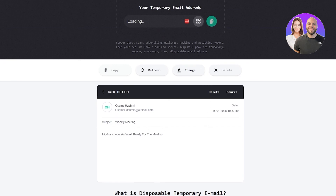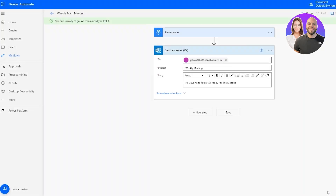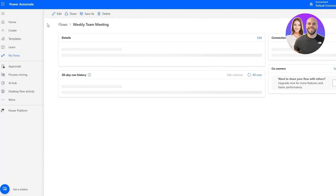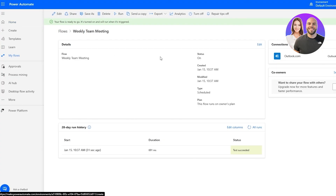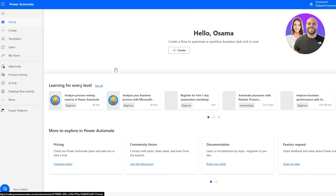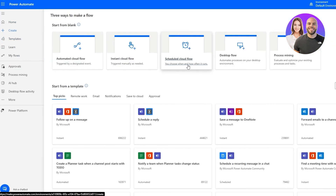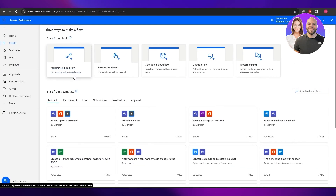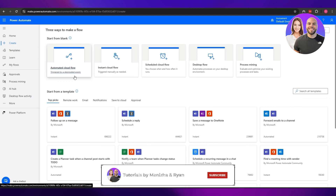Now whenever the scheduled date occurs, it will automatically send this email to all the addresses you've added in the flow. That's how you set up flows and Power Automate automations to make your workflow smoother and more seamless. You can also set up instant flows or automated flows triggered by designated events. Thanks for watching — if you enjoyed this video hit the like button, subscribe, turn on notifications, and I'll catch you in the next one. Take care and goodbye!